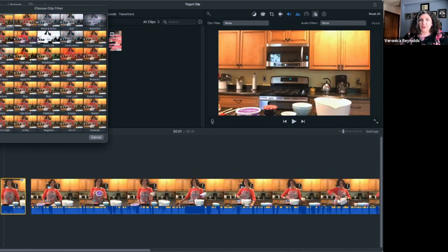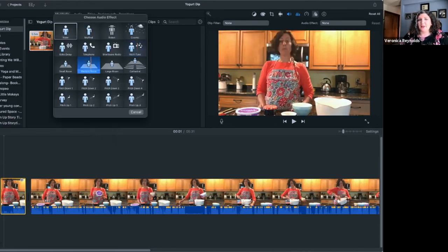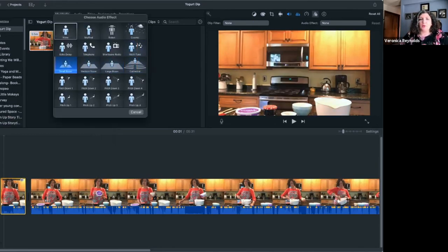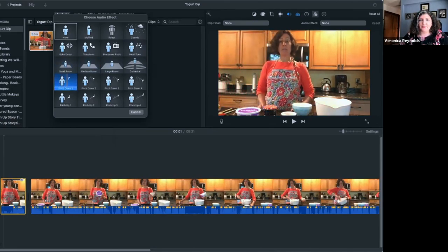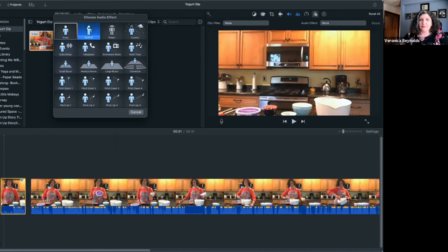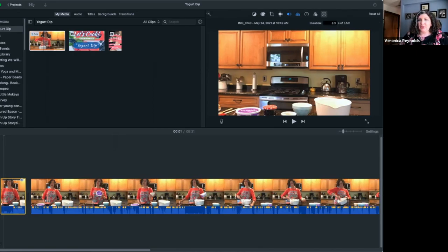There are also audio effects — you can make it sound like you're in a cathedral or a different size room, pitch it up or down. I don't use these very often, but if you're doing content for kids it could be really fun. And the last panel is just the information panel, telling you the name of the clip you're editing and how long it is.